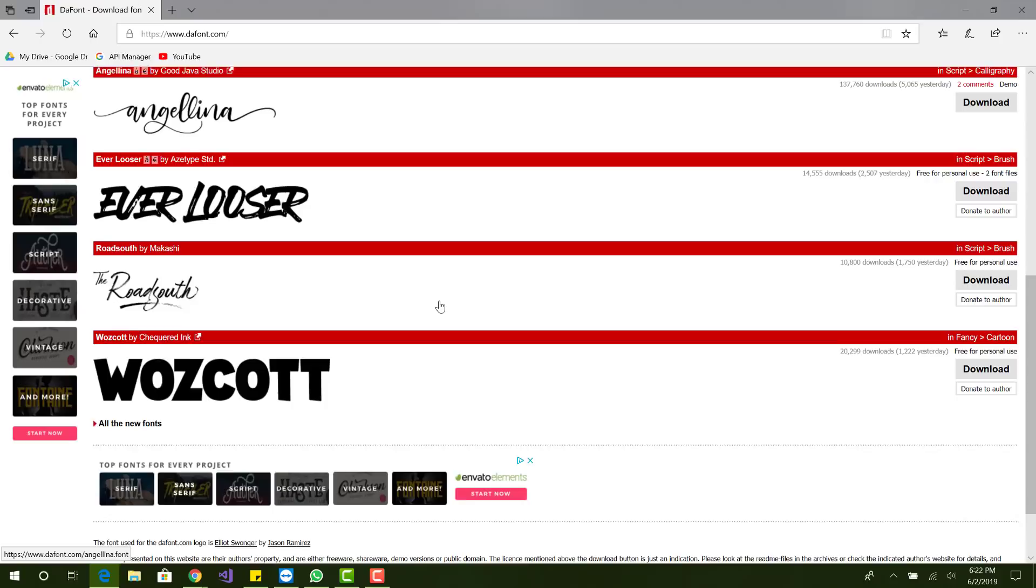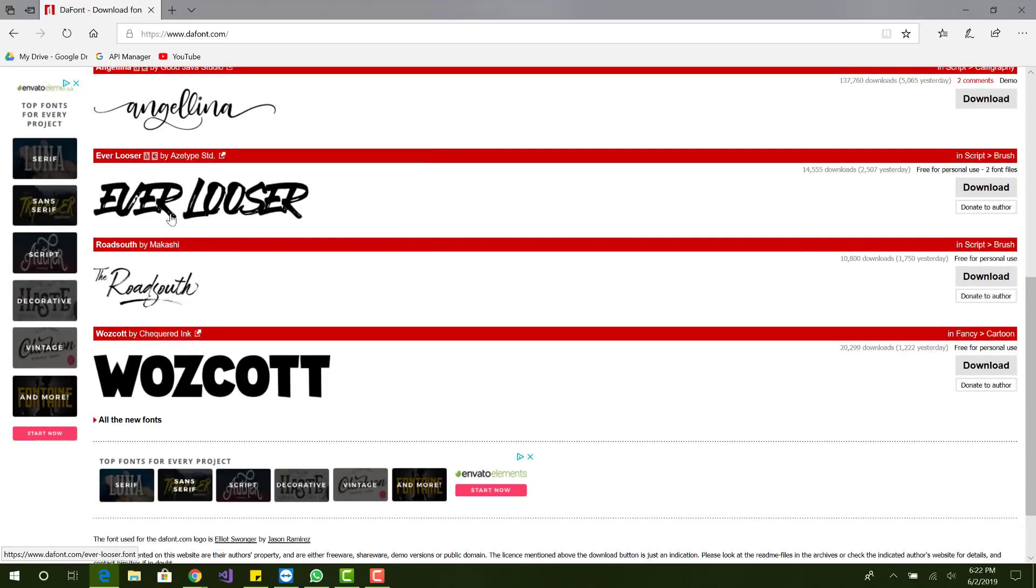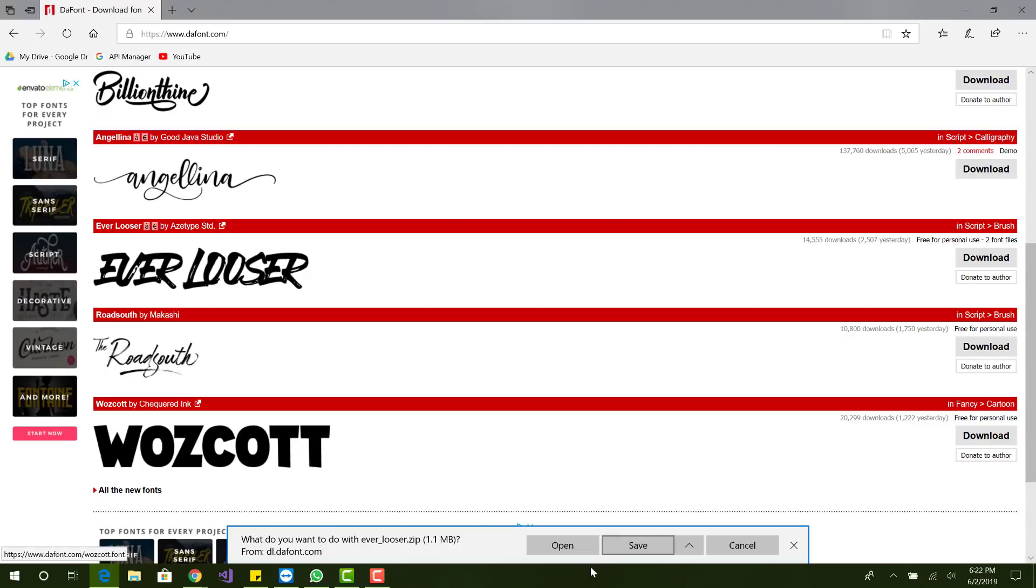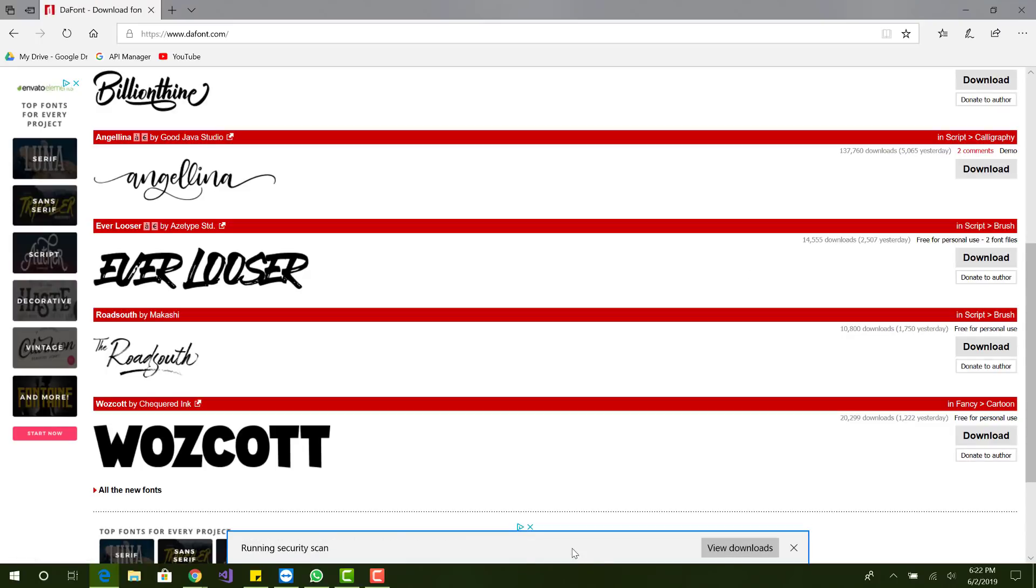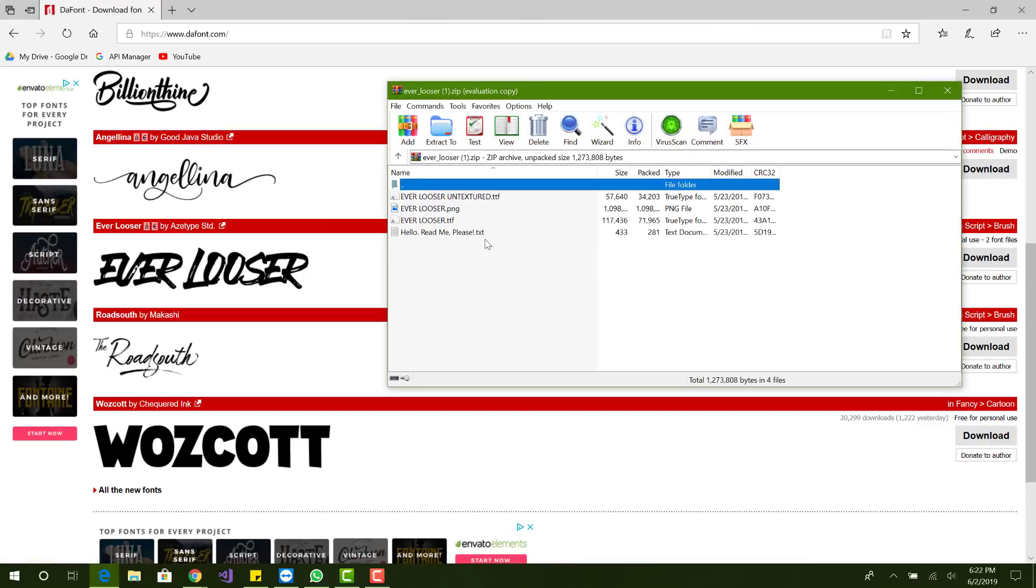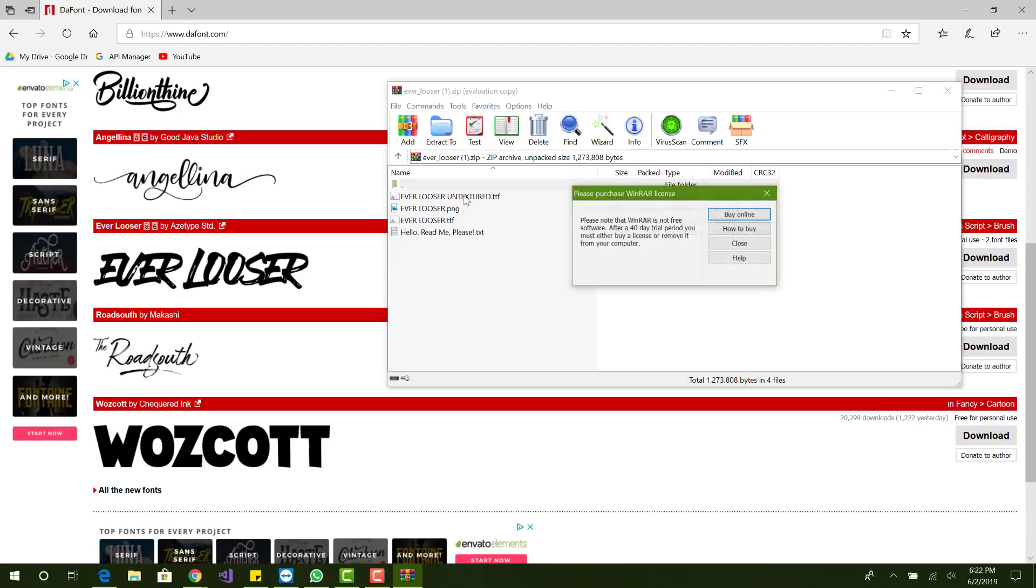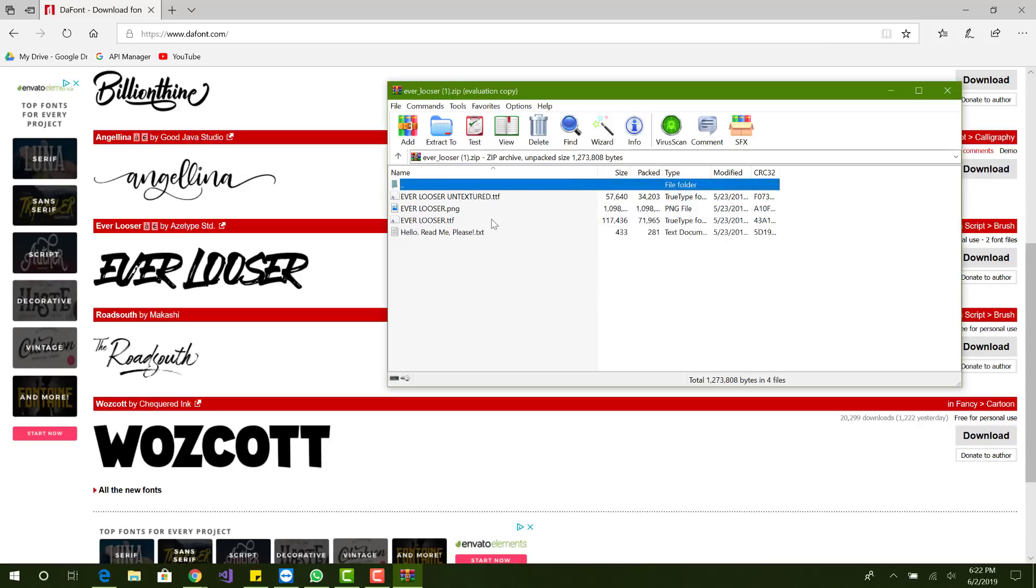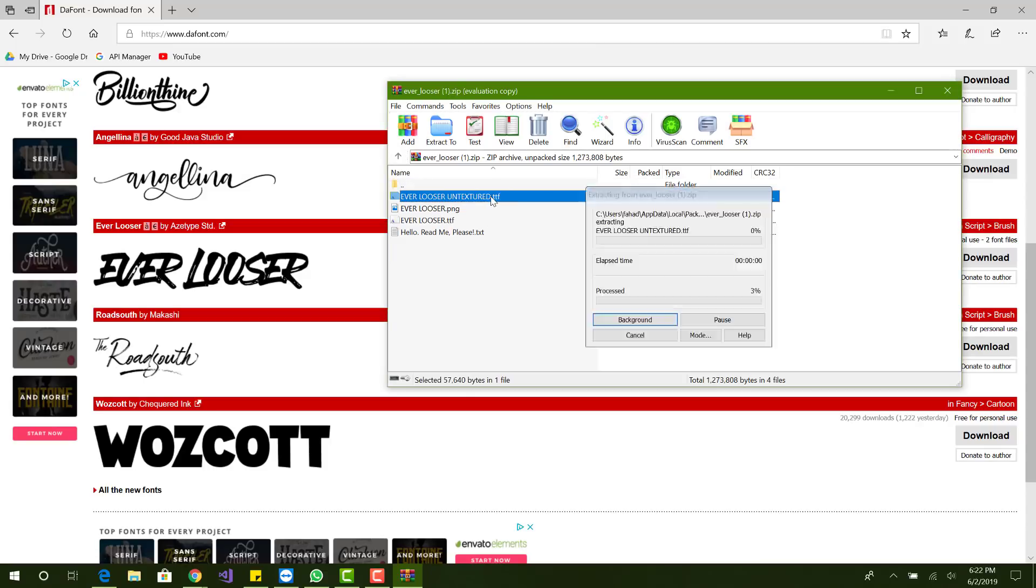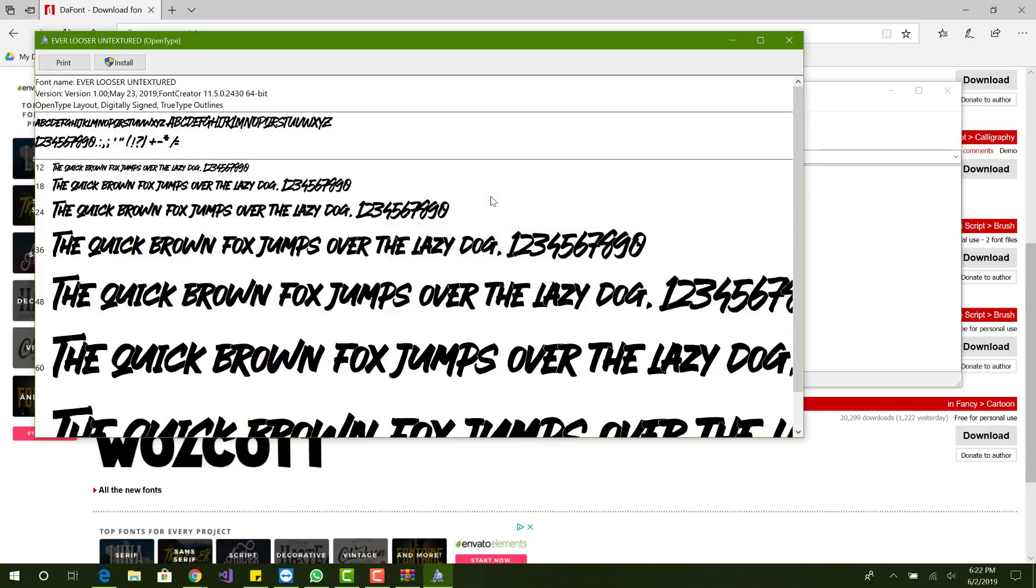So this is the one that I have open. And I like this one, the Ever Loser font. So what I want to do is press download and open it. It's a zip file and you can see you'll have a few TTF files. You want to double click those.